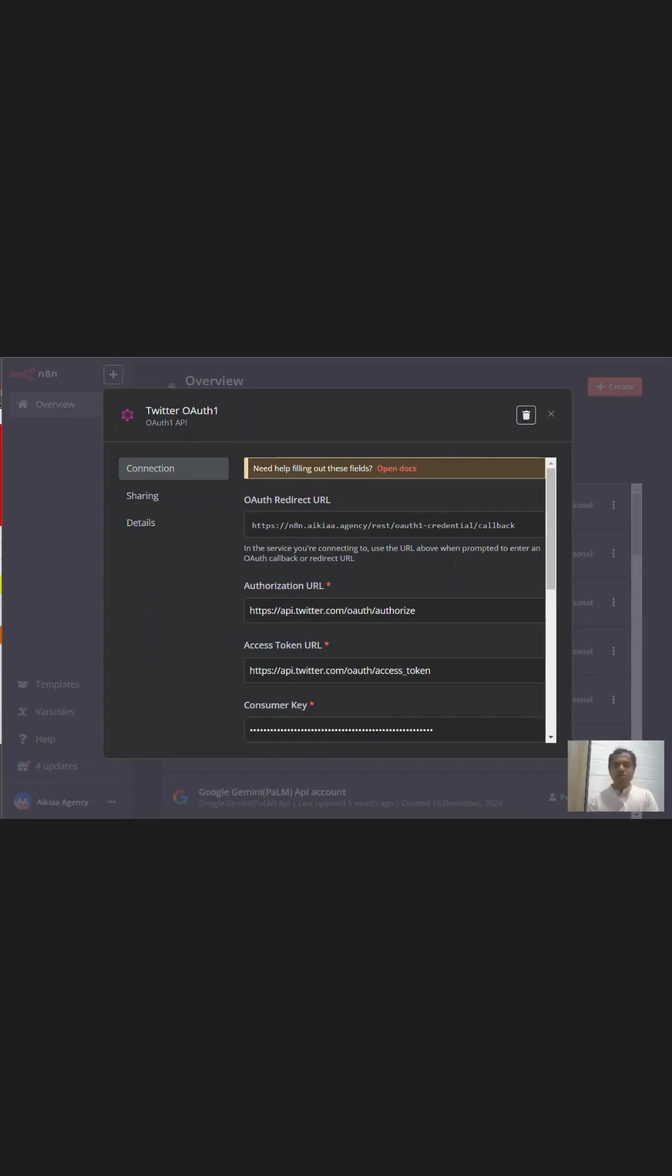I want you guys to try the same thing out and see if you can upload your media through n8n and post it on Twitter. So, thank you.